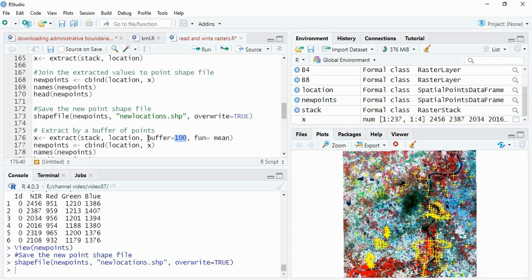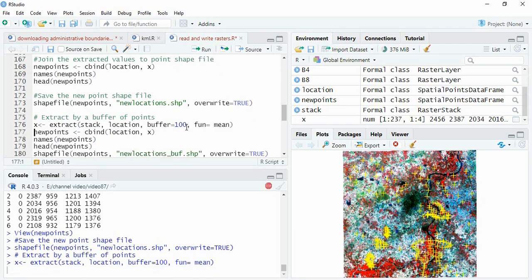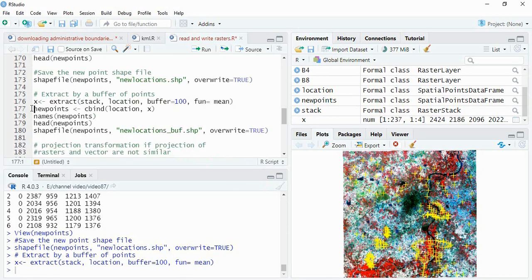For that we have written buffer equals 100 and function equals mean. We can also change to median or mode. Run it - it will be taking some more time because it will be creating buffers and extracting all values and mean, it will be calculating. So once extracted, now same process we have to do.